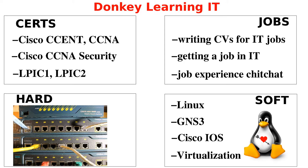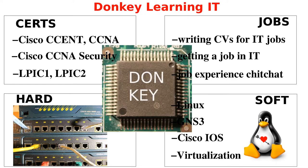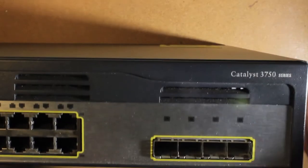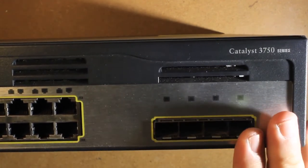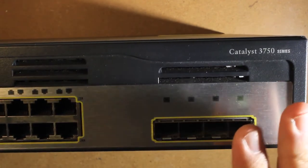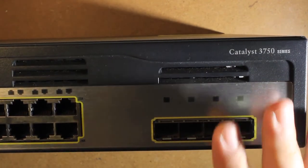Welcome to Donkey Learning IT where we go over certifications, hardware, software and IT related jobs donkey style. This is part of an educational series for certifications.